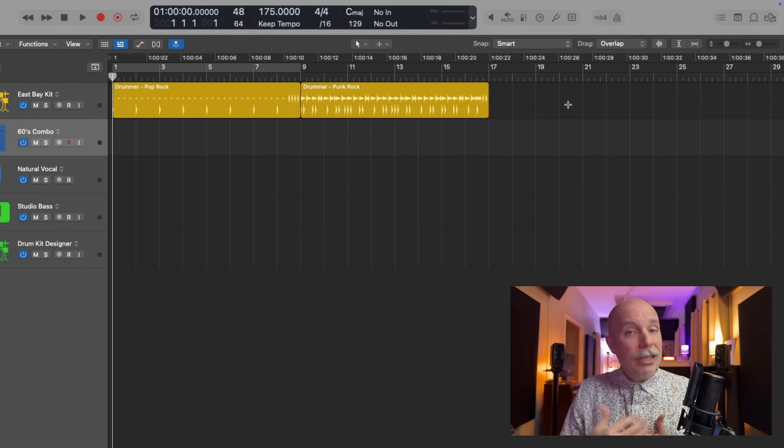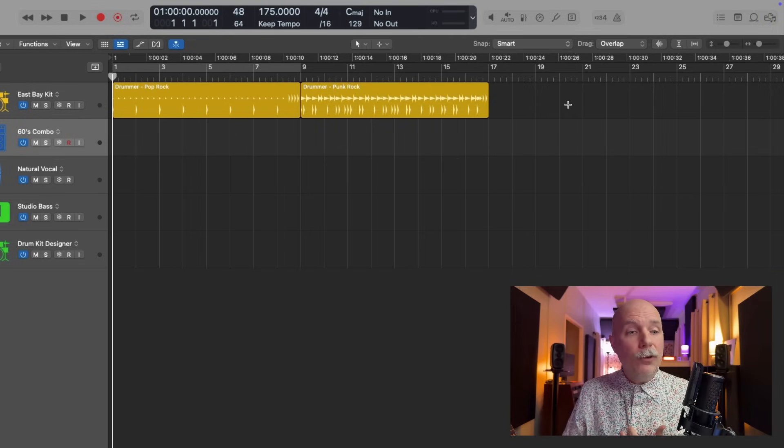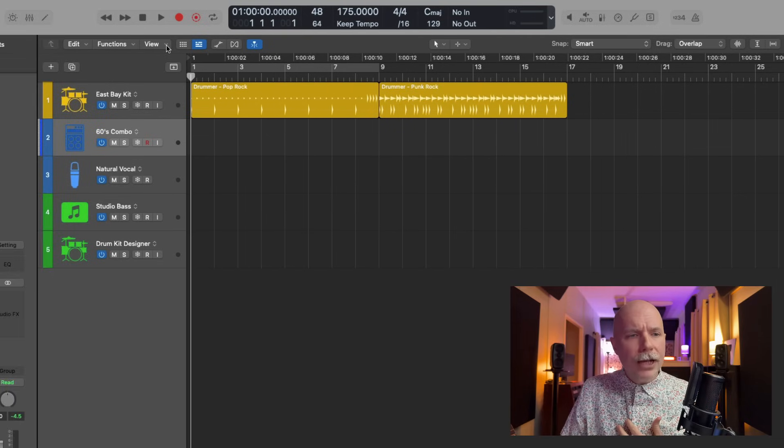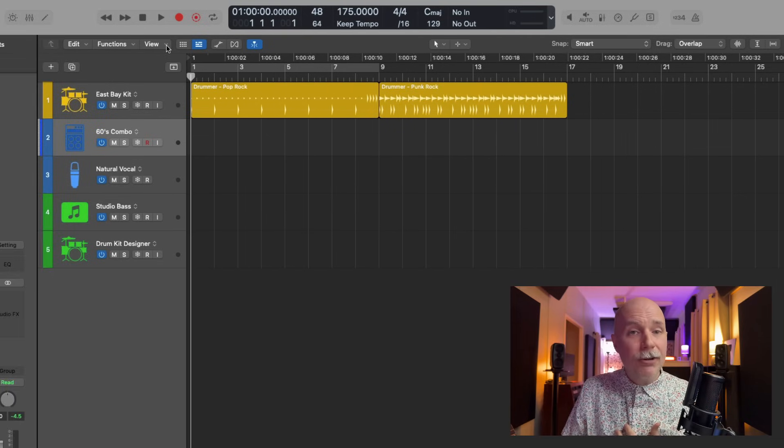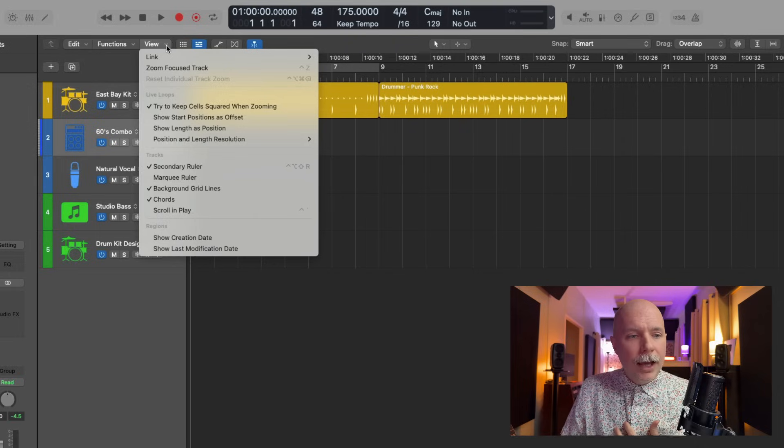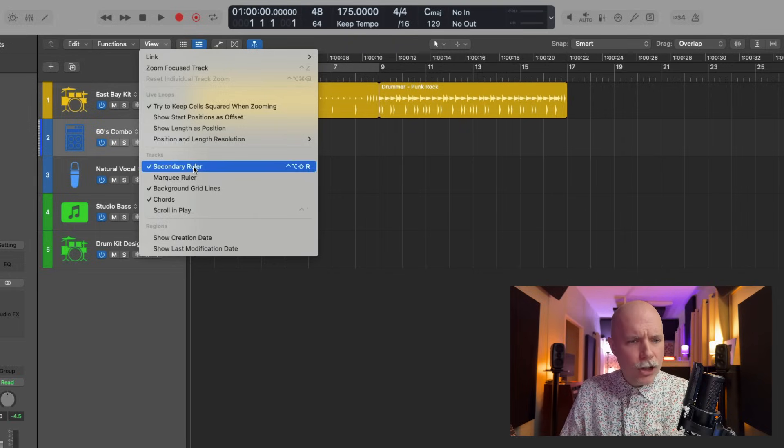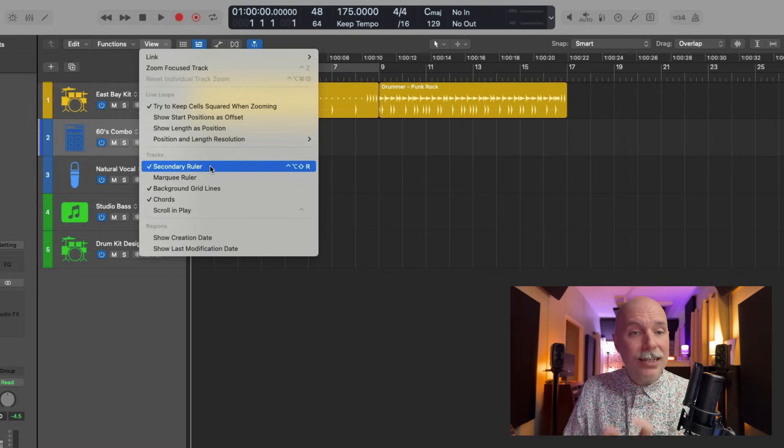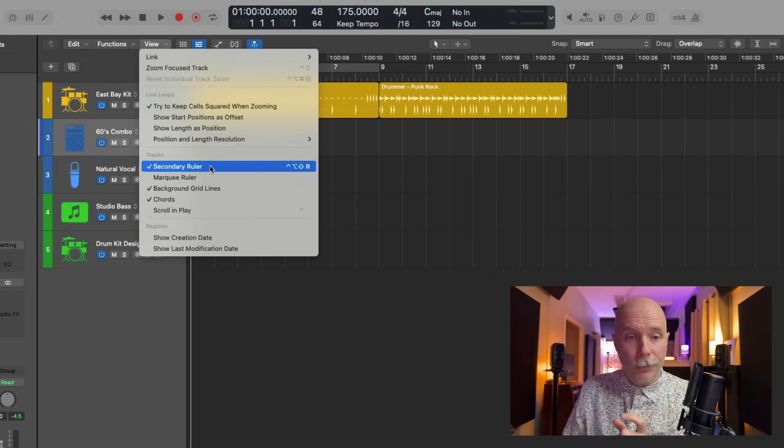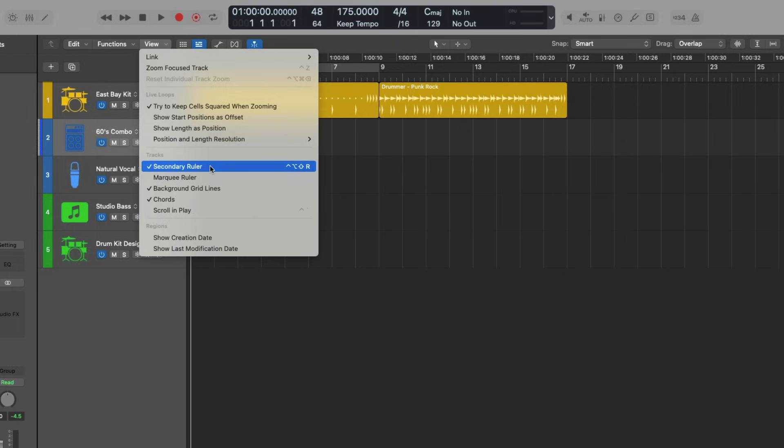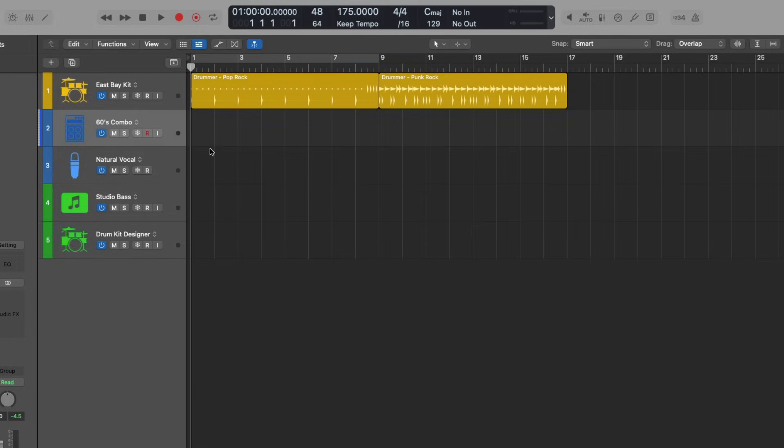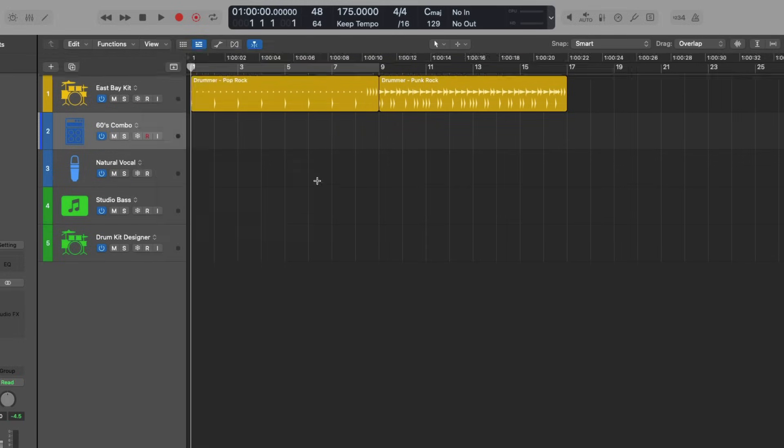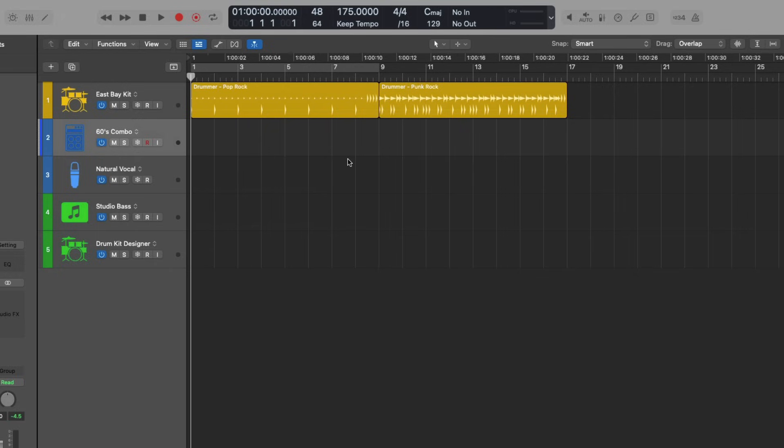Number four on our list. Something I find really helpful is to go to the view menu here in the tracks area and go down to this track section and enable this option called secondary ruler. When I disable this option, you see a section in the timeline has disappeared. If I re-enable it, we now have a view of not just bars and beats, but also time.